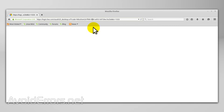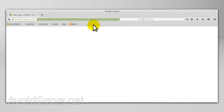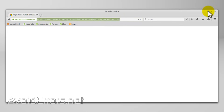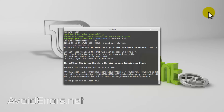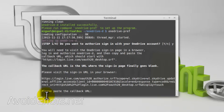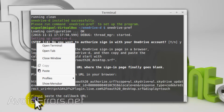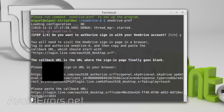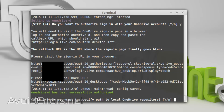Now copy this hyperlink or URL and paste it in the terminal. Press enter. We can continue on to the second step.